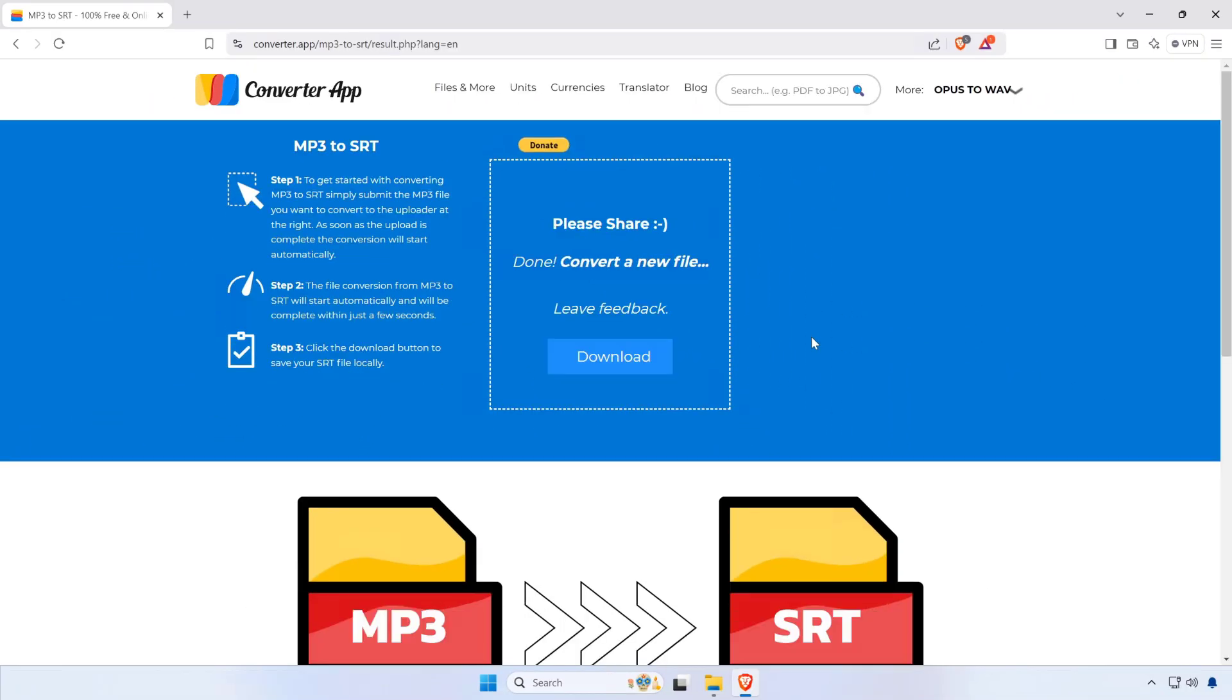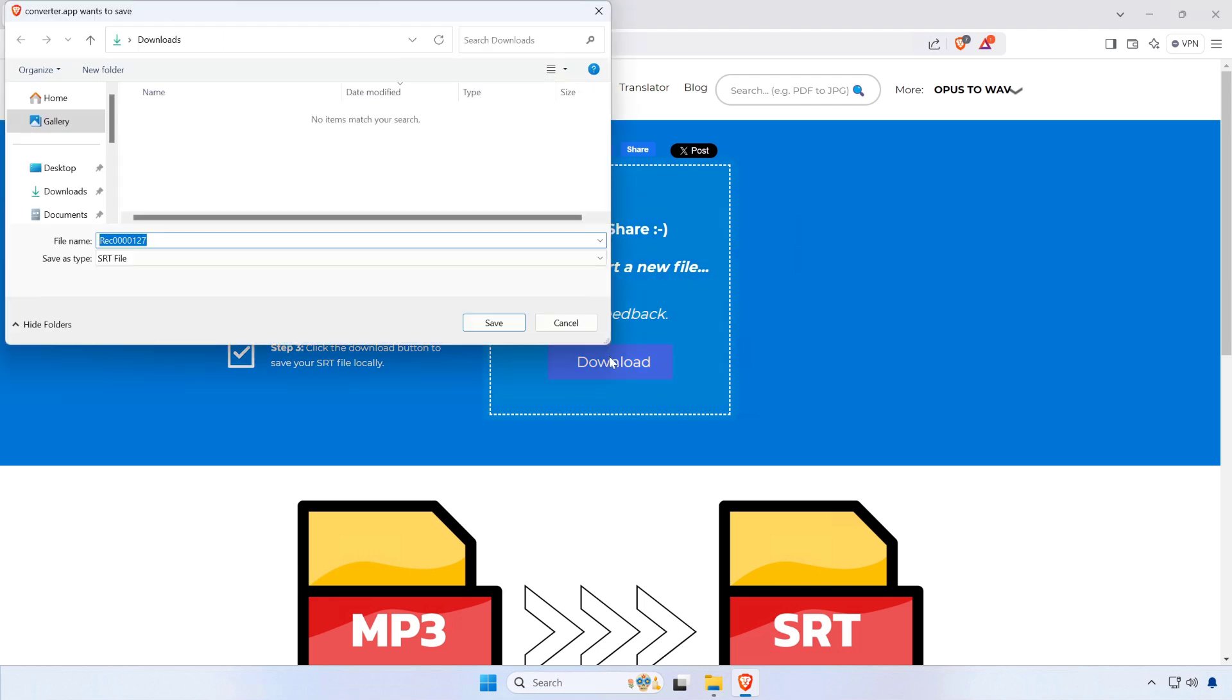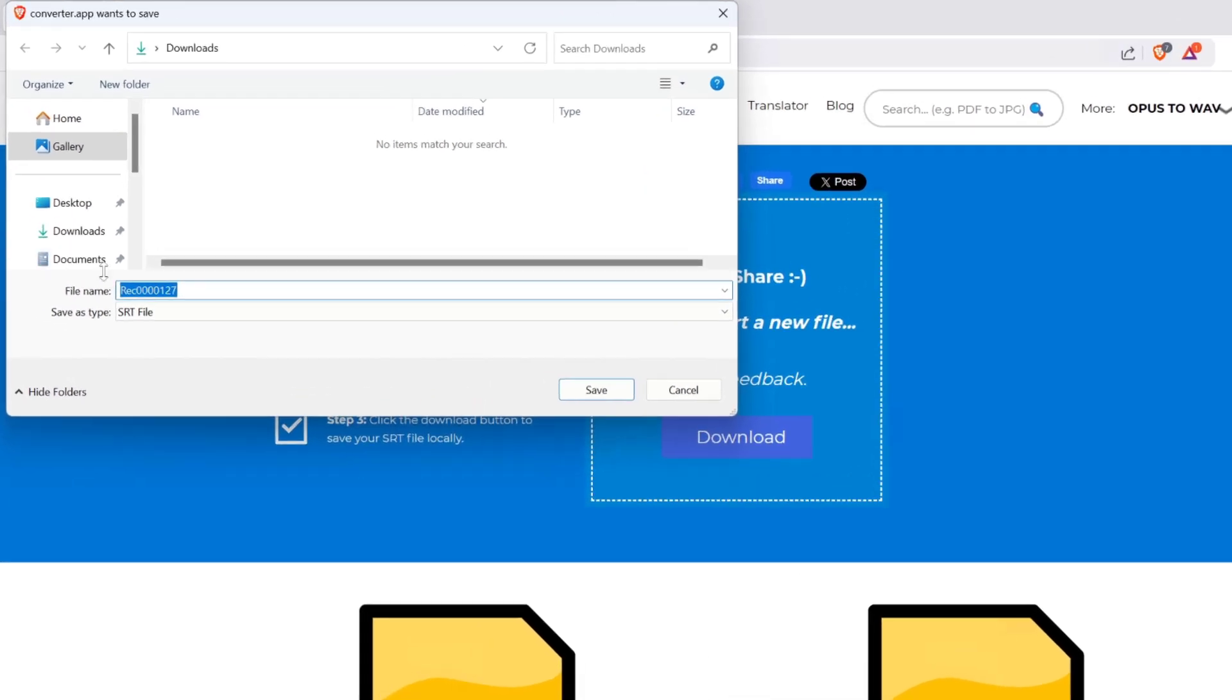Once the conversion is complete, you'll be presented with a download button for the SRT file. Click on the button to download it to your device.